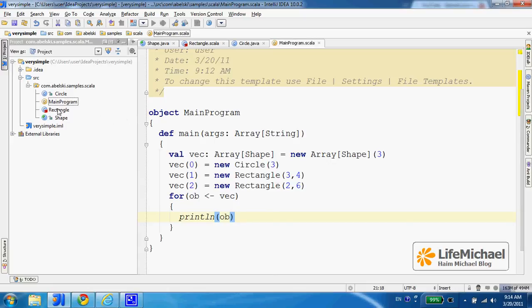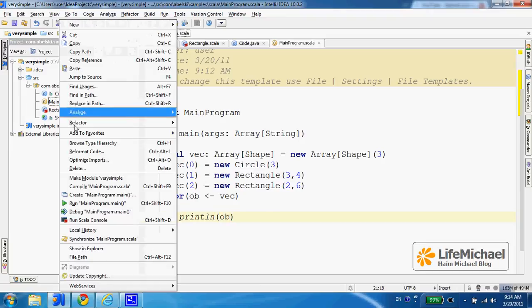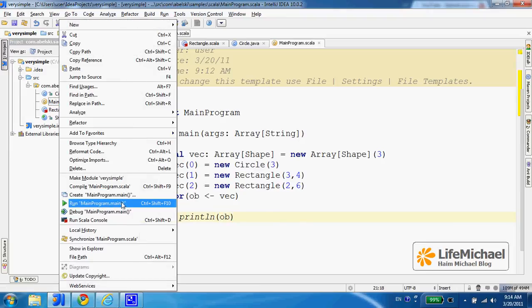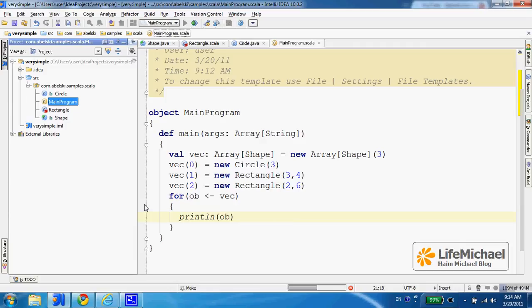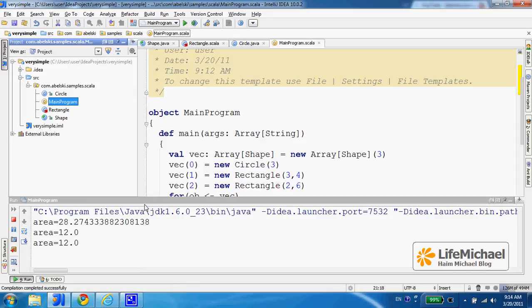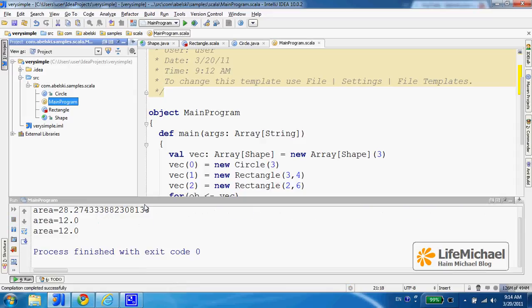Let's mark the object we want to execute, right-click and select Run Main. Oh jeez!